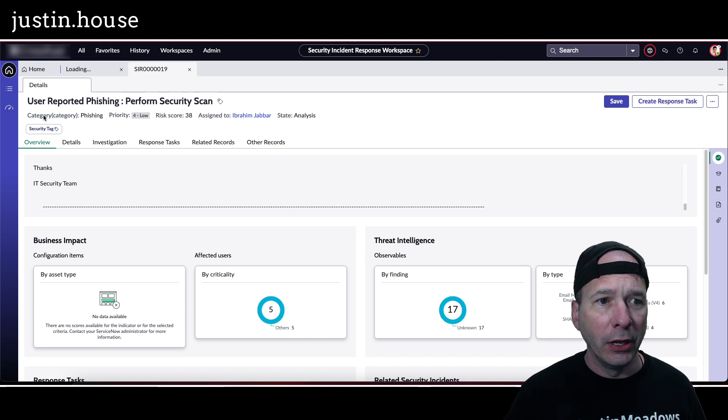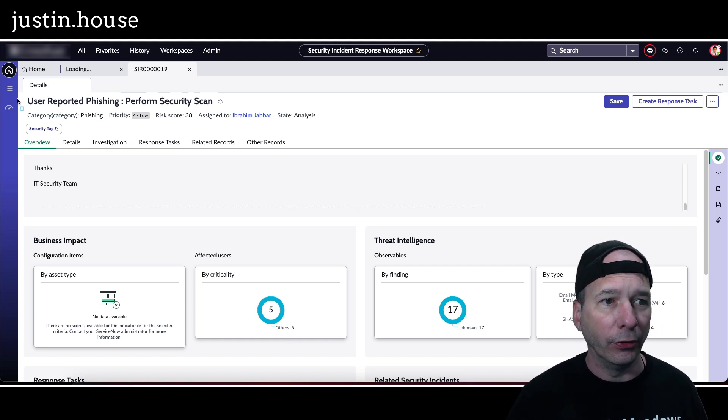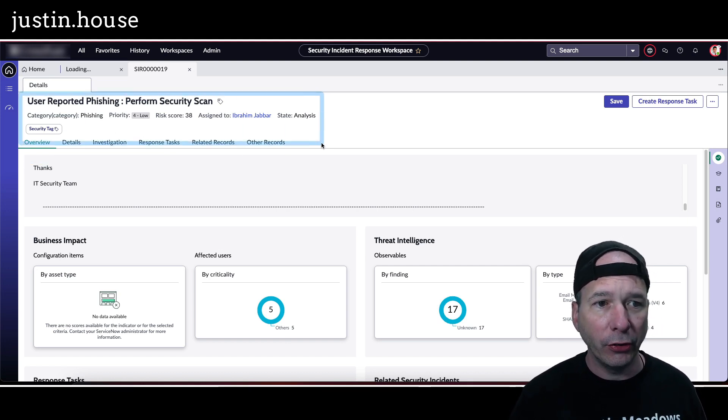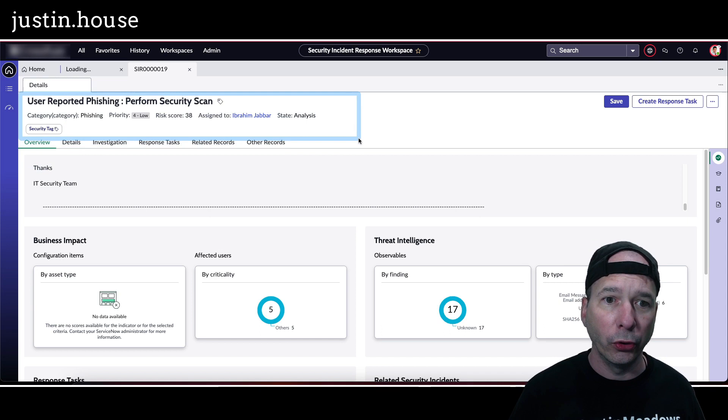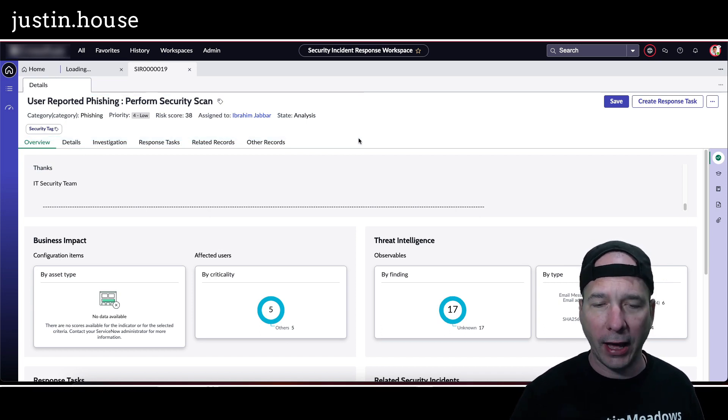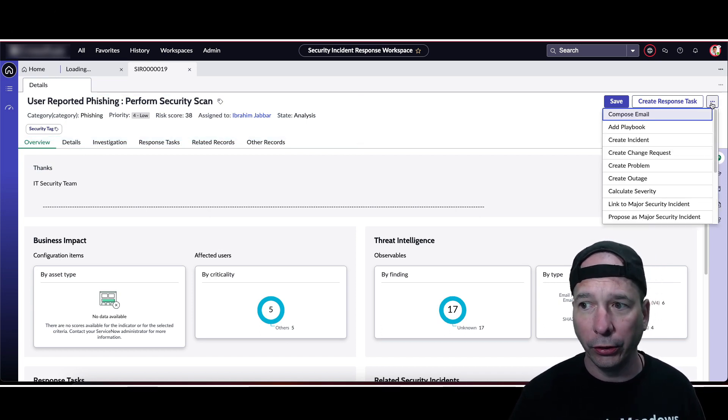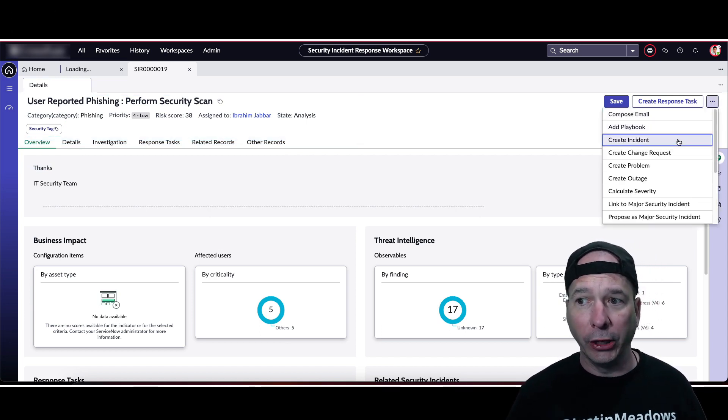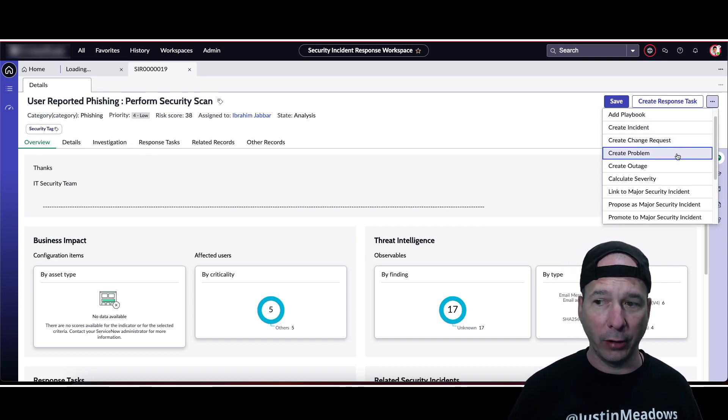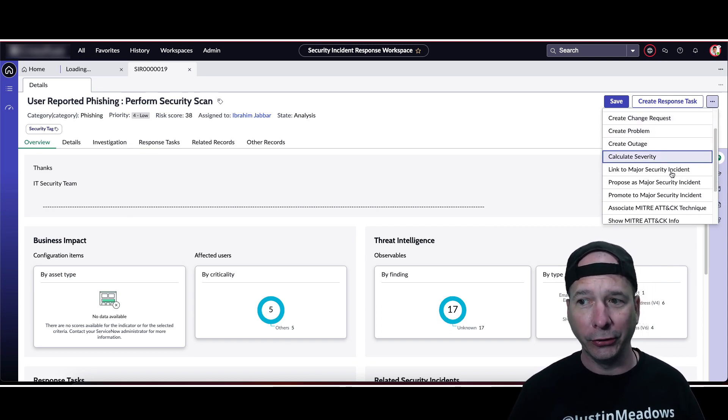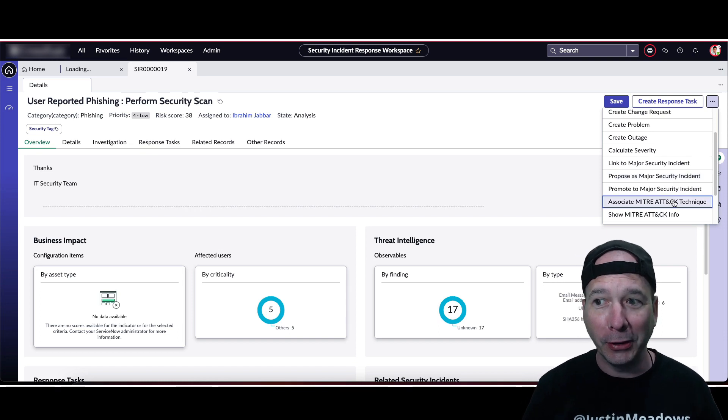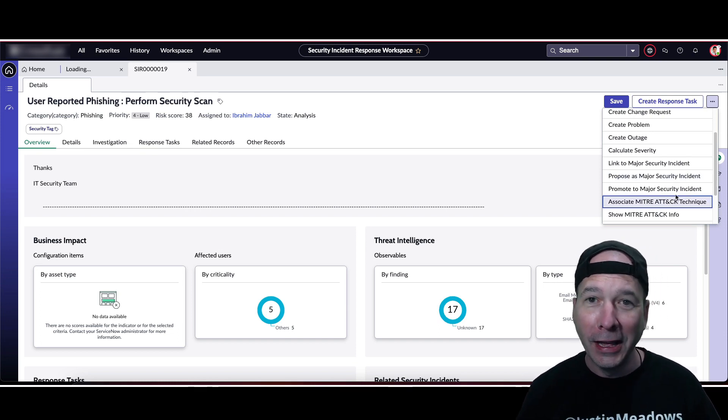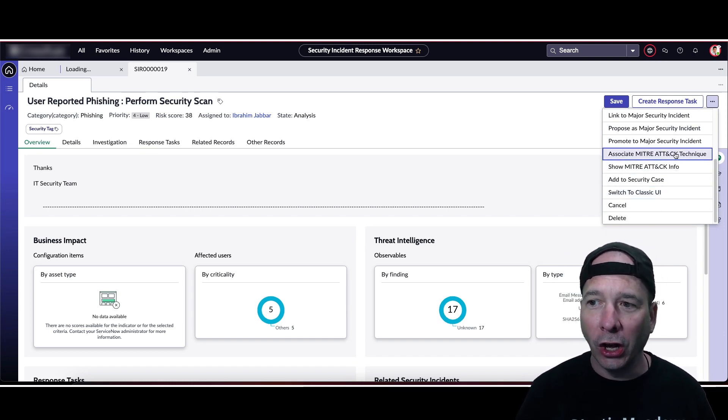So at the top I've got the description of it, the category, priority, the risk score assigned to the state of that. I can save it, create a response task or add a playbook, create an incident, create a change request, create a problem, create an address, create a calculate severity, link to a major security incident, propose a major security incident, promote to a major security incident if I have the permission to do those things.